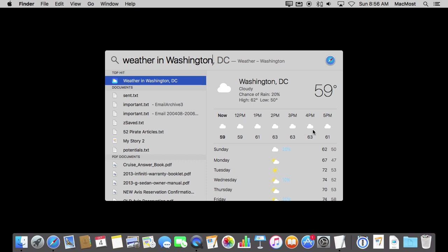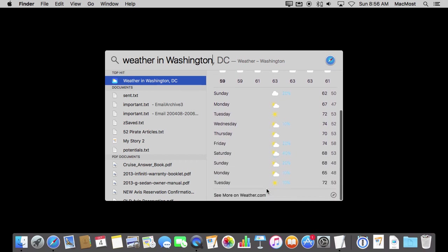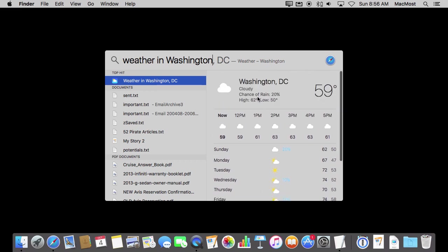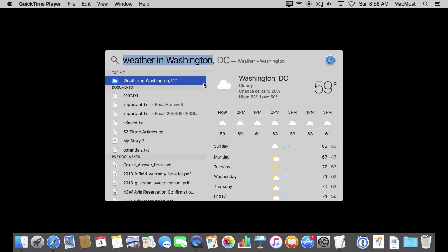You can see it is kind of a nice forecast over here. It gives you hourly, it gives you your general forecast there, it gives you ten day, and then a link to go to weather.com where probably this information comes from so you can get even more detailed.